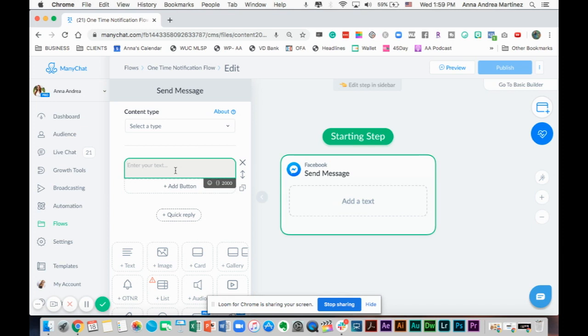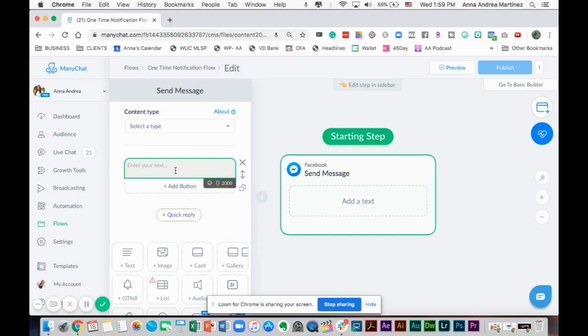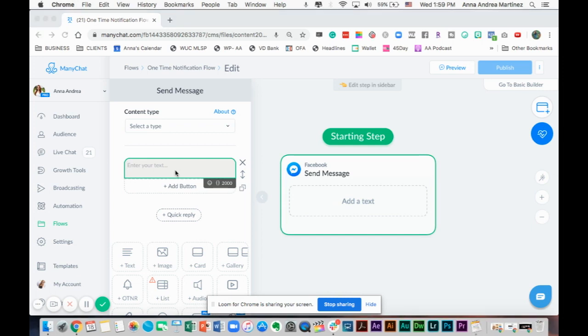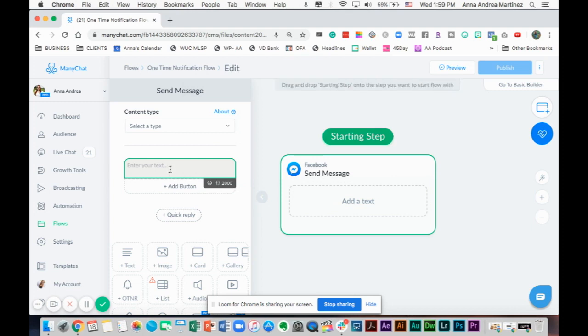What you're going to have to do is you're going to have to tell people that you're going to send them a link. We're going to create a growth tool, a ref URL. That's another video, another tutorial. You're going to create a growth tool, a ref URL, connect this message, and send it to people so they subscribe inside the bot. Tell them they have to subscribe to receive notifications for that Facebook Live you're going to give about a specific subject.